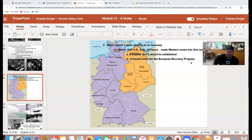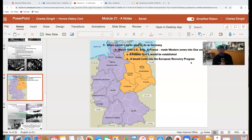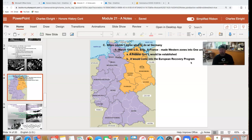The European Recovery Program has another name called the Marshall Plan, named after Secretary of State Marshall under Truman. Rather than sanctions or reparations like after World War I, we're going to invest in these countries — over $12 billion to help them get back on their feet. This pays huge dividends because by helping them, they buy our goods and services. Exports from the United States to Europe increased 25% after the war, which is great for our economy.